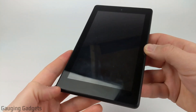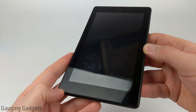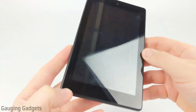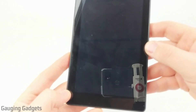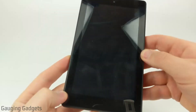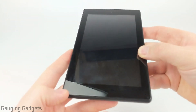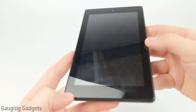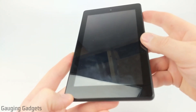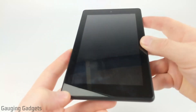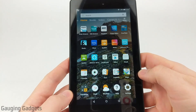Welcome to another Gaijin Gadgets Amazon Fire Tablet tutorial video. In this video I'm going to show you how to install the Google Play Store on your Amazon Fire Tablet. This will enable you to use and install any applications from the Google Play Store on your Amazon Fire Tablet, and it's actually really easy. Let's go ahead and get started.